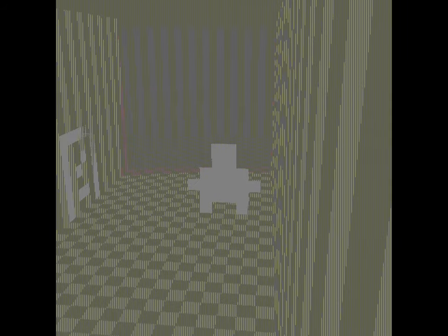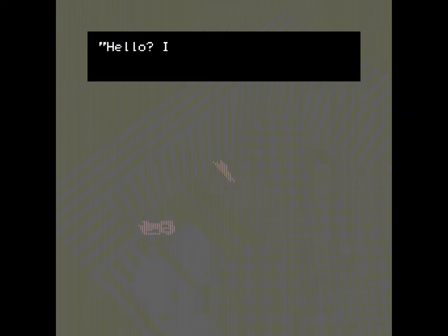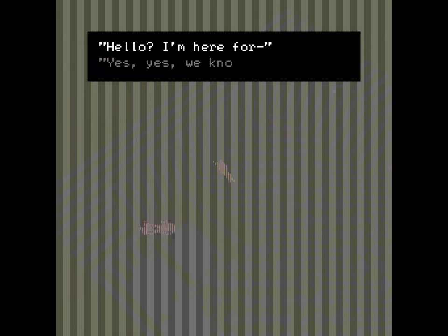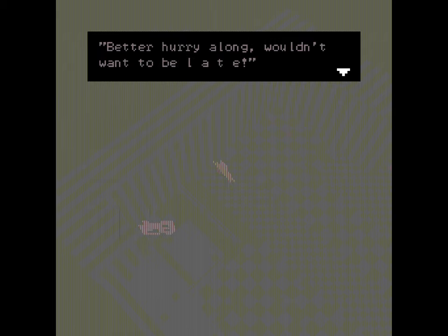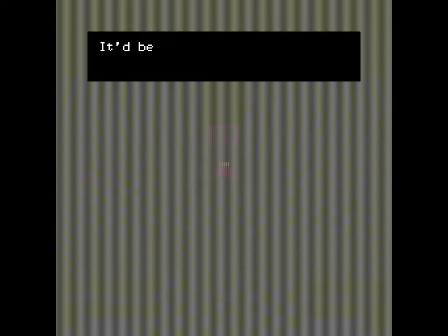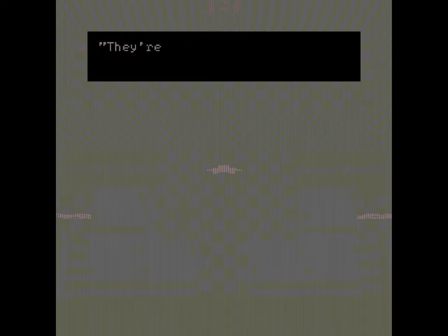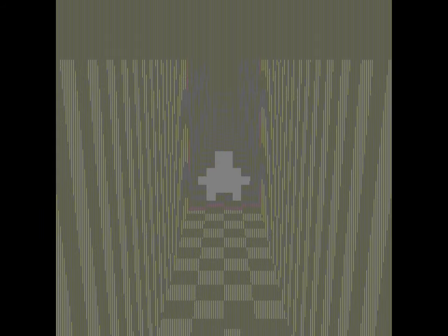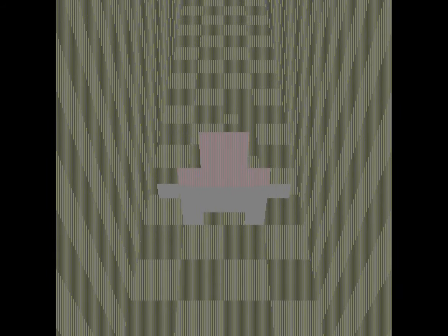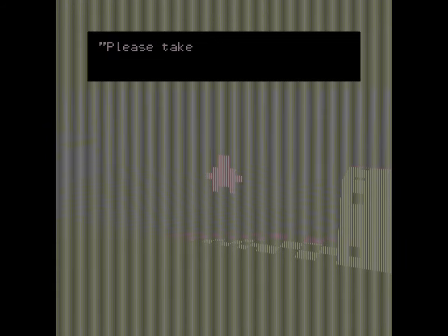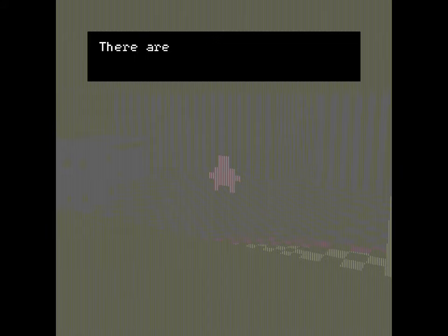Very reminiscent of older PS1 survival horror games with their fixed camera angles. Your Resident Evils, your Silent Hills. Is this the room with the interview? Is this who's interviewing us? Oh, we wouldn't want to be late. I guess this is another secretary. Lots of secretaries here.